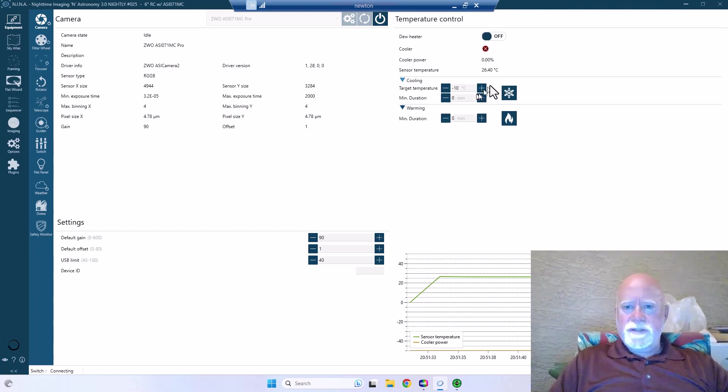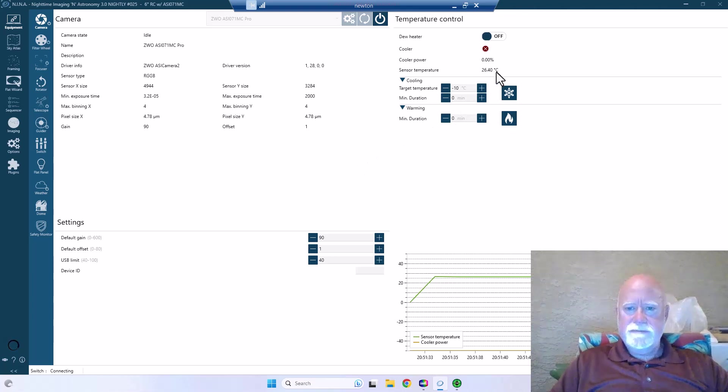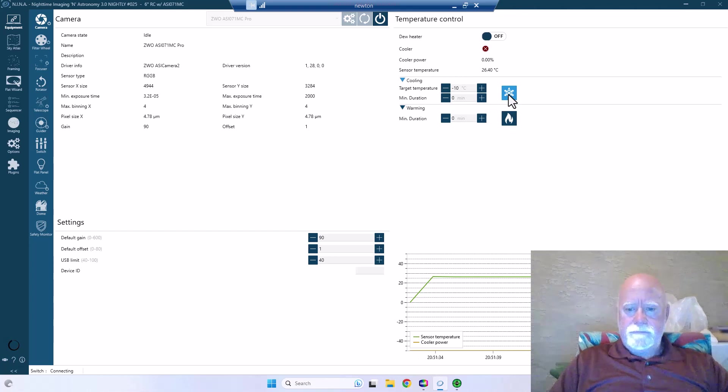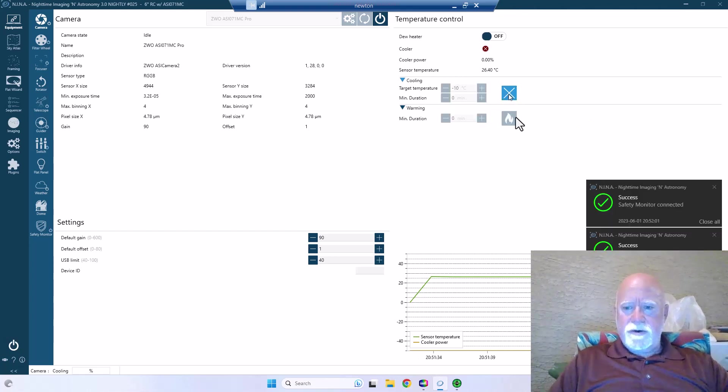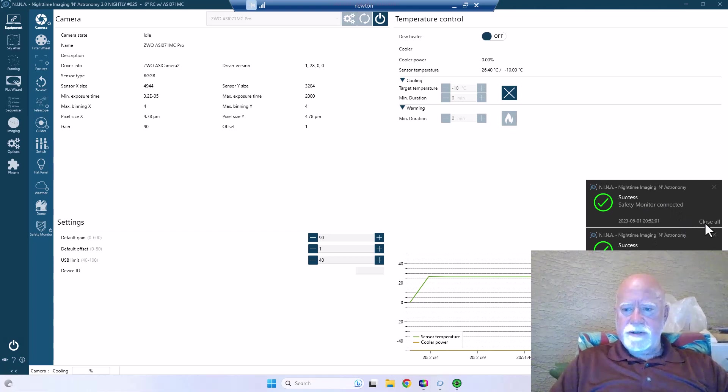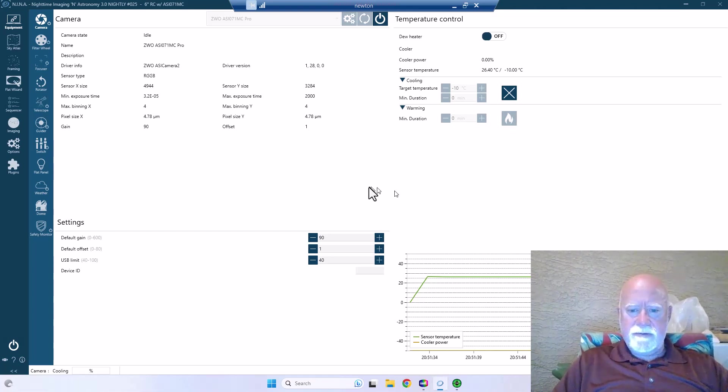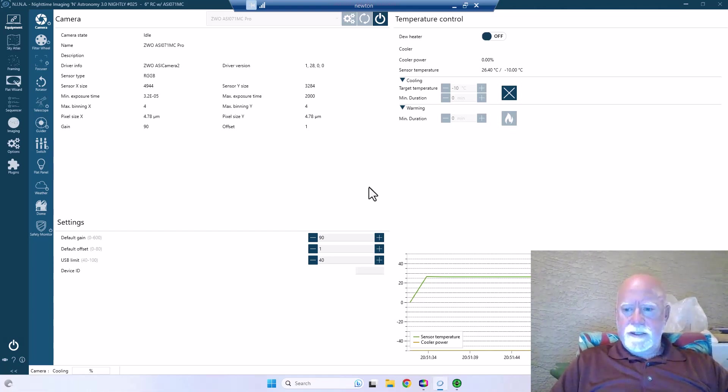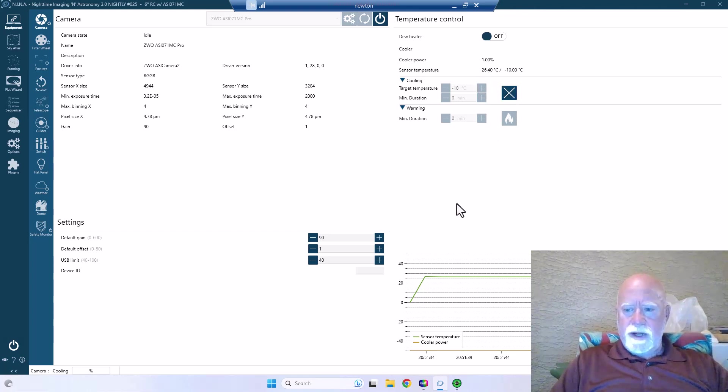We're at 26.4 degrees Celsius, so I'm going to go ahead and at least start this thing cooling. So we've got the switch, the safety monitor, everything's all connected, everything is doing great. We'll go ahead and start cooling the camera down.